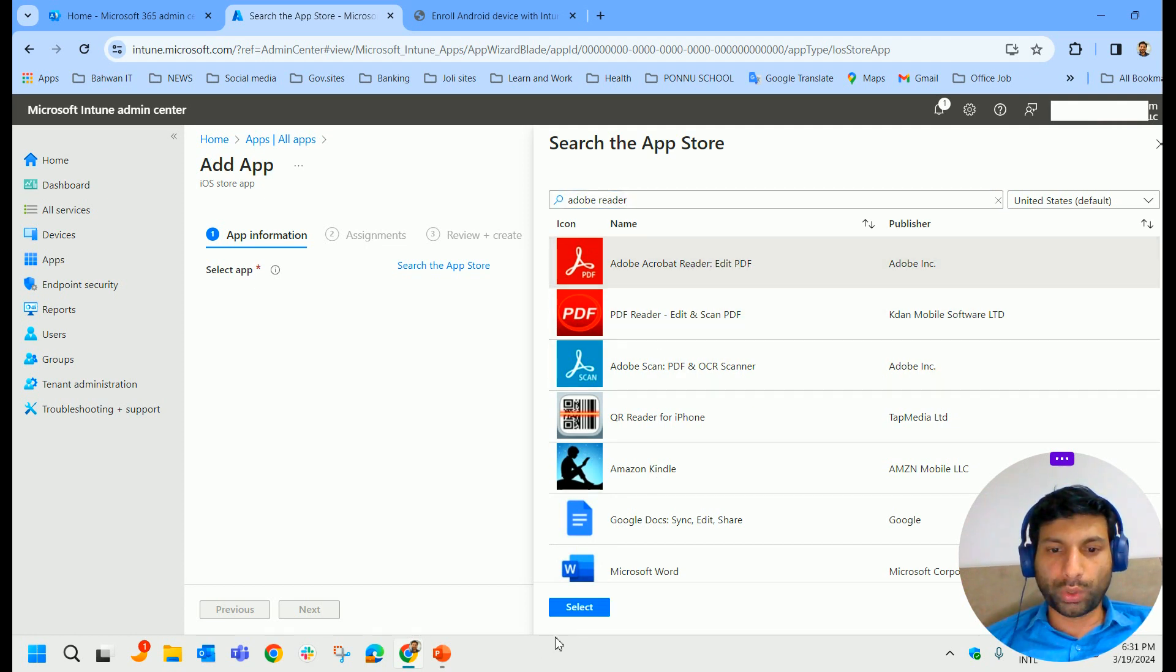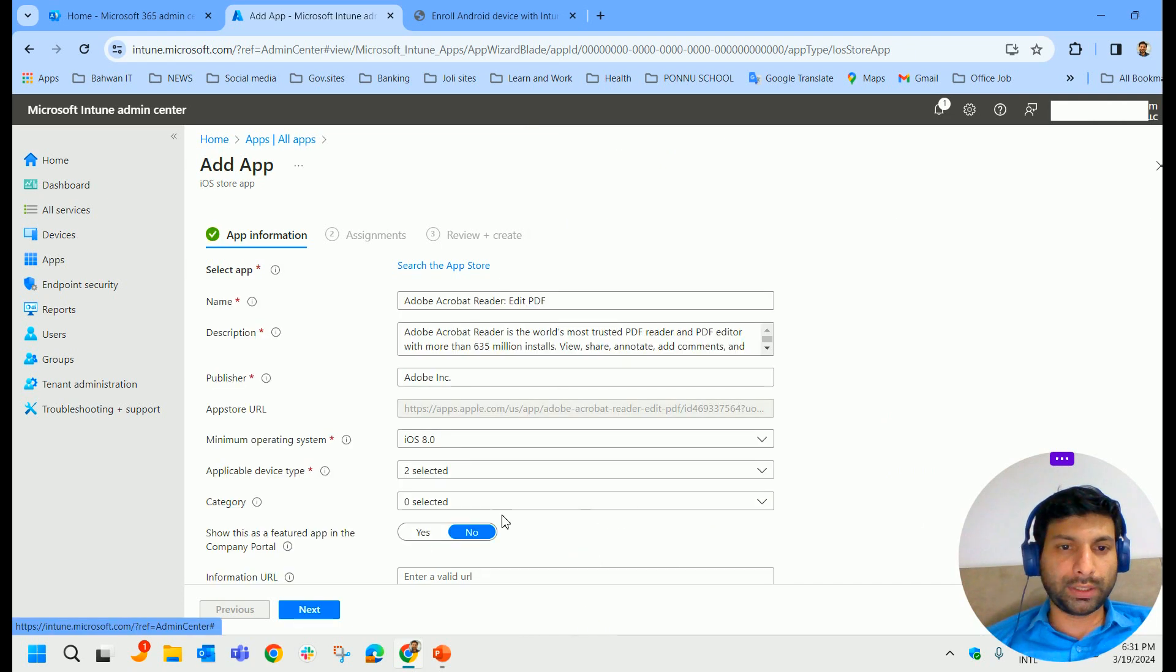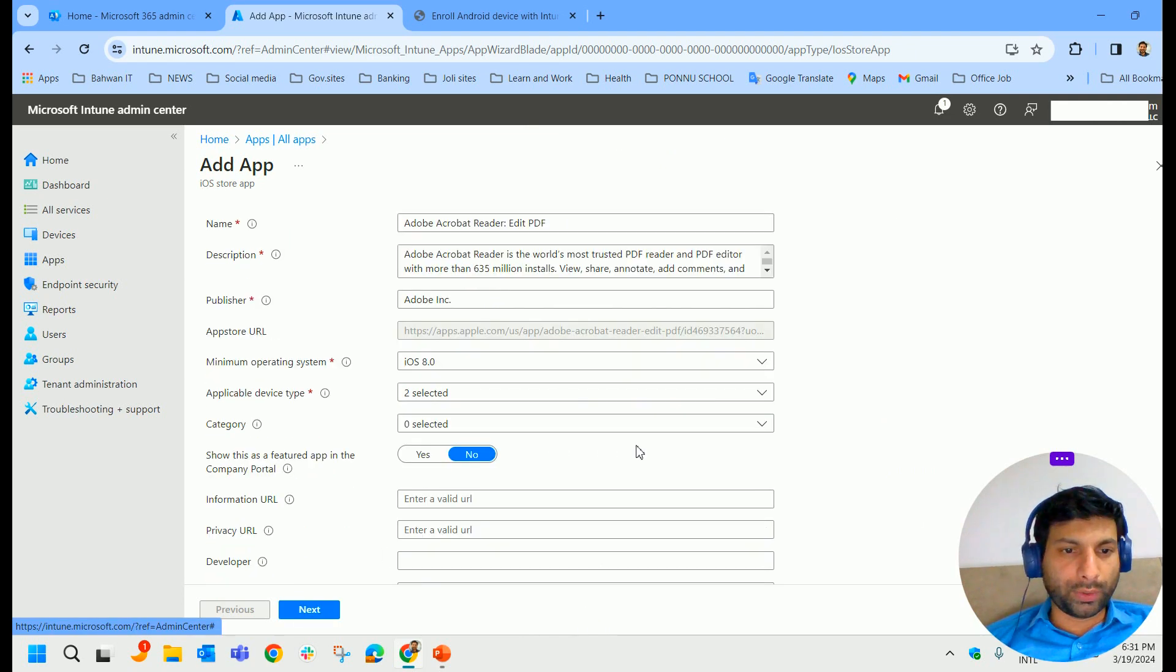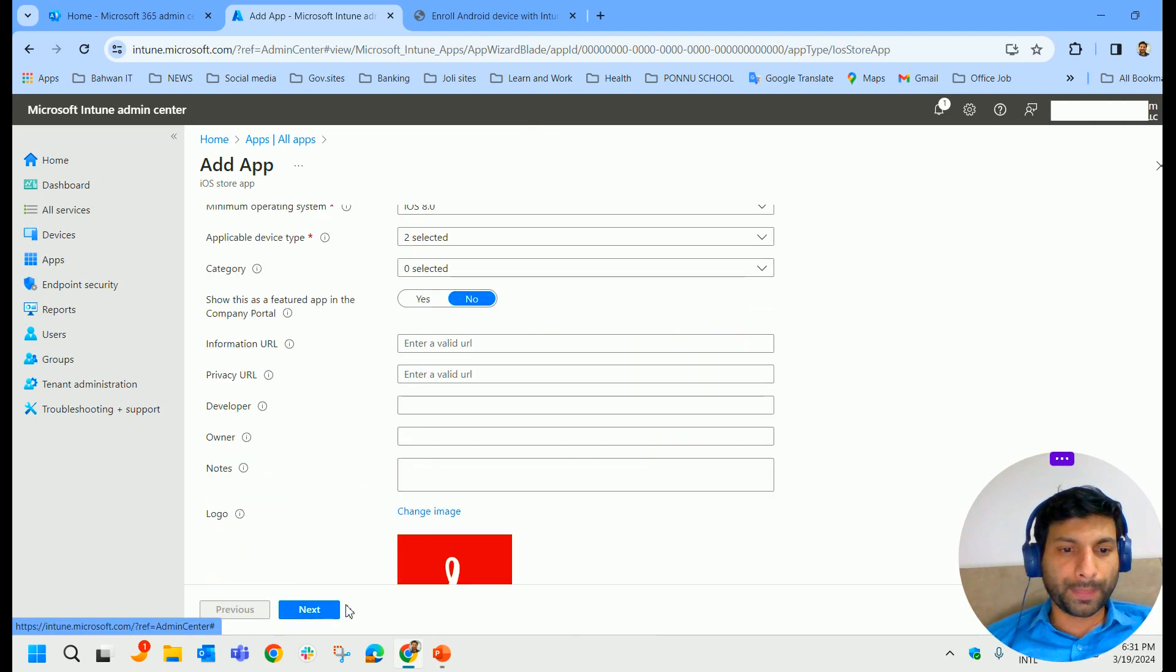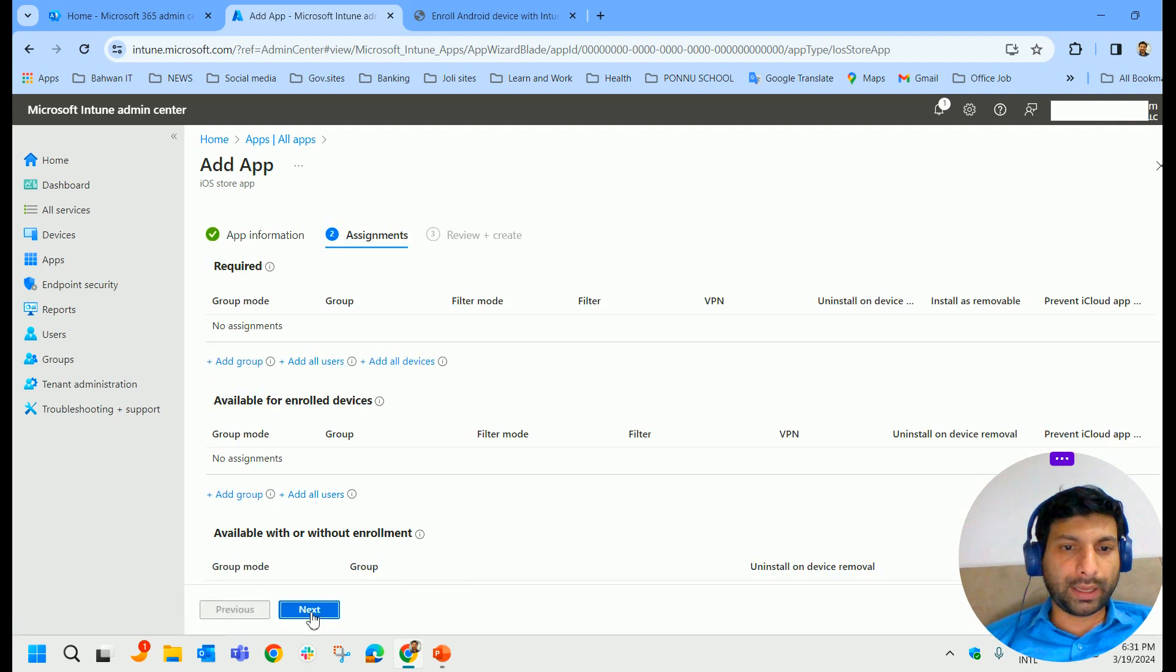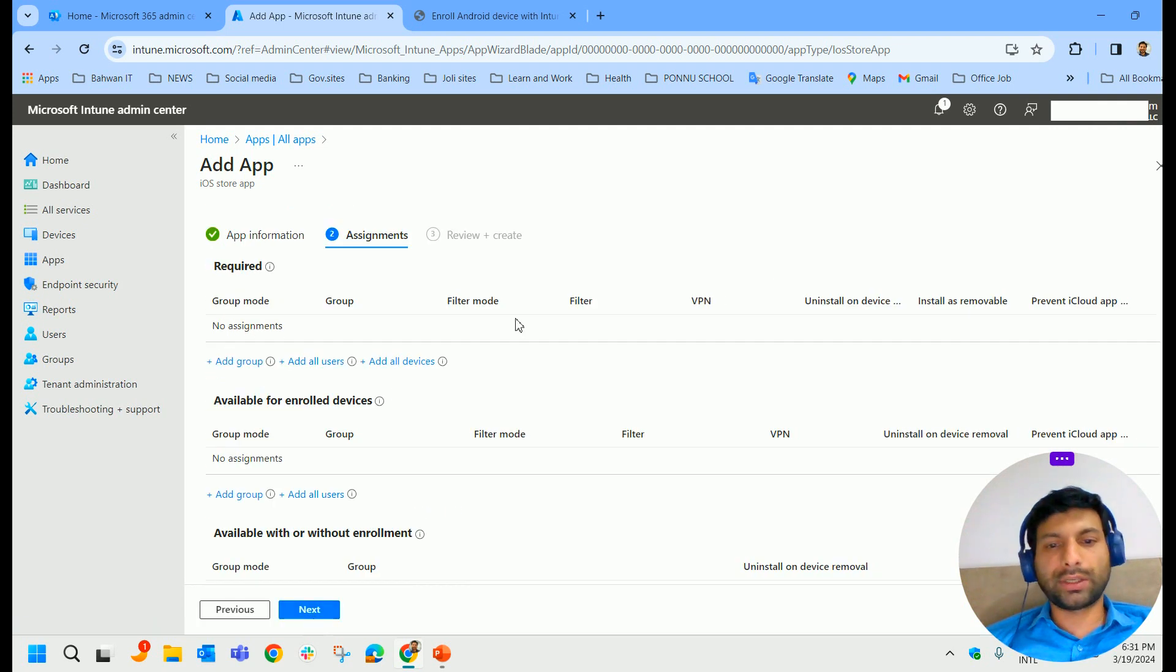Details are taken automatically from the store. Click Next, assign to a particular group.